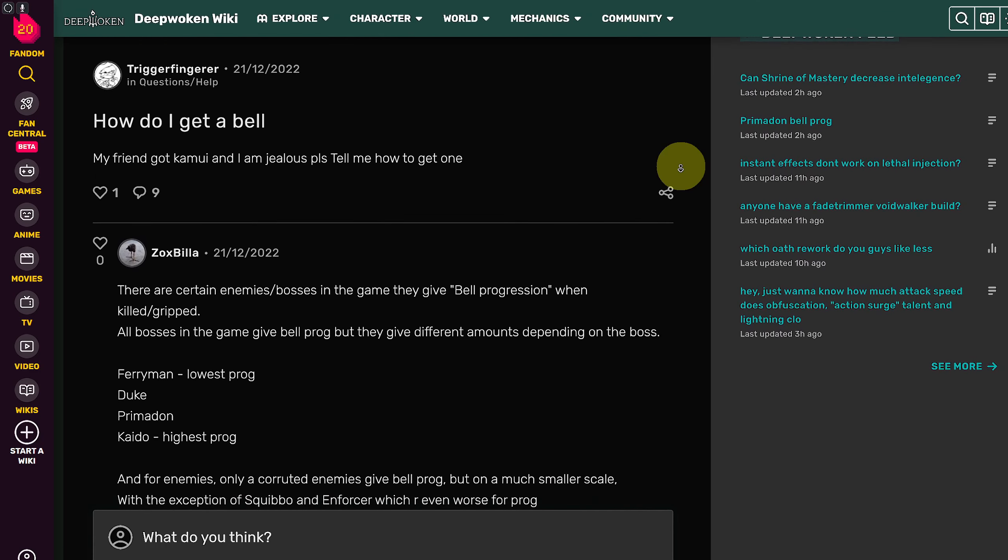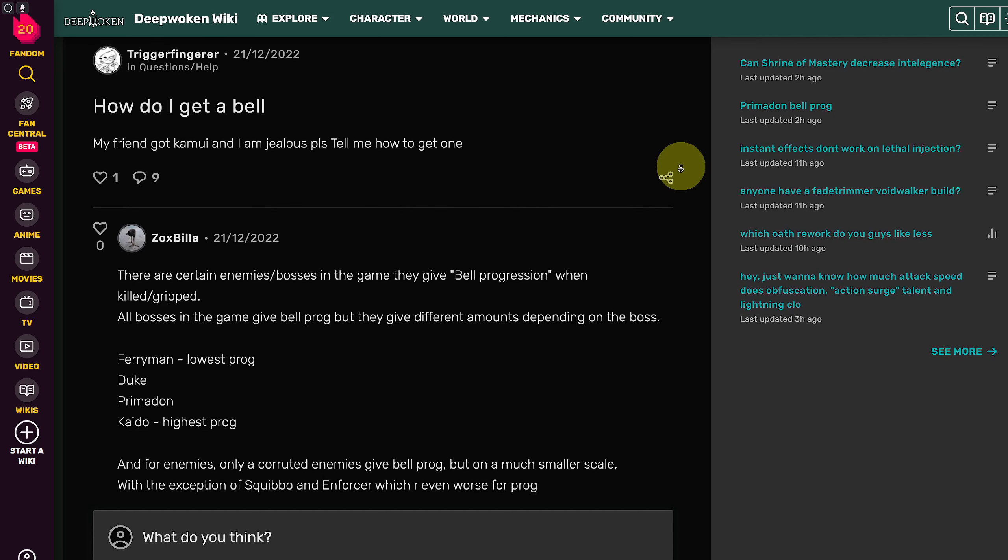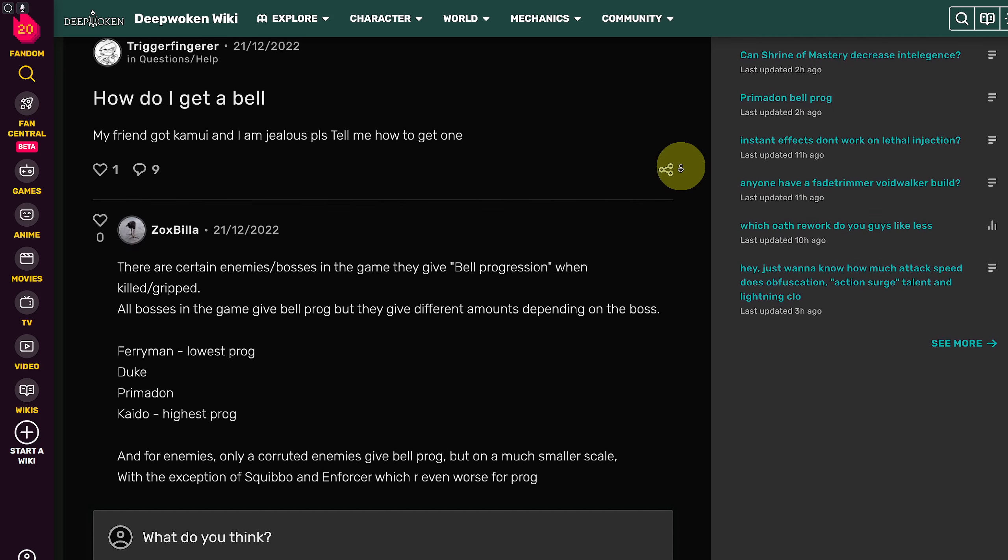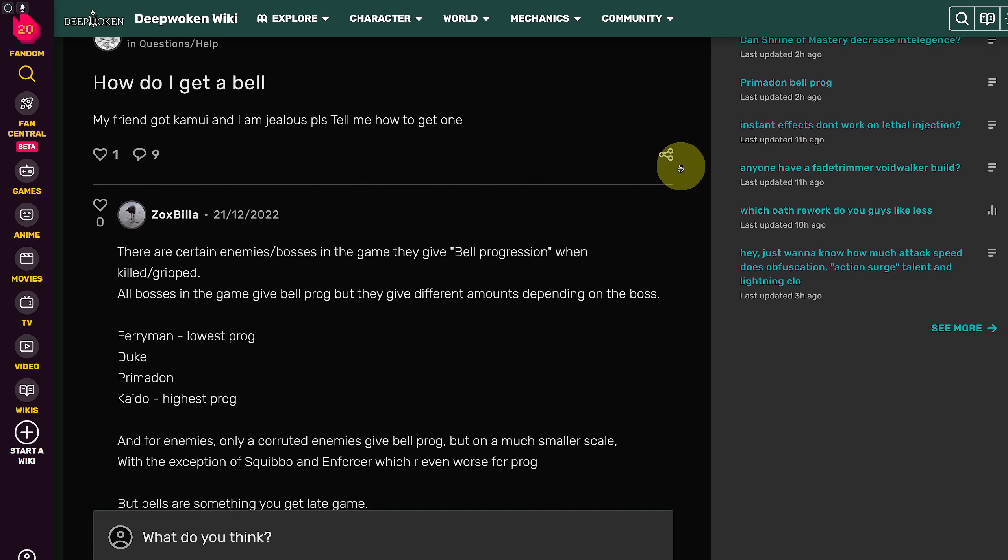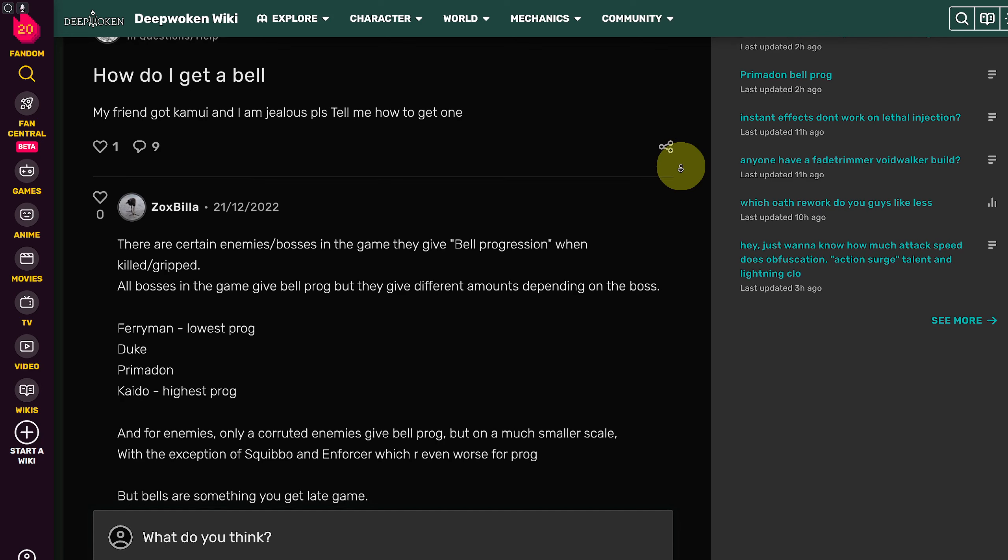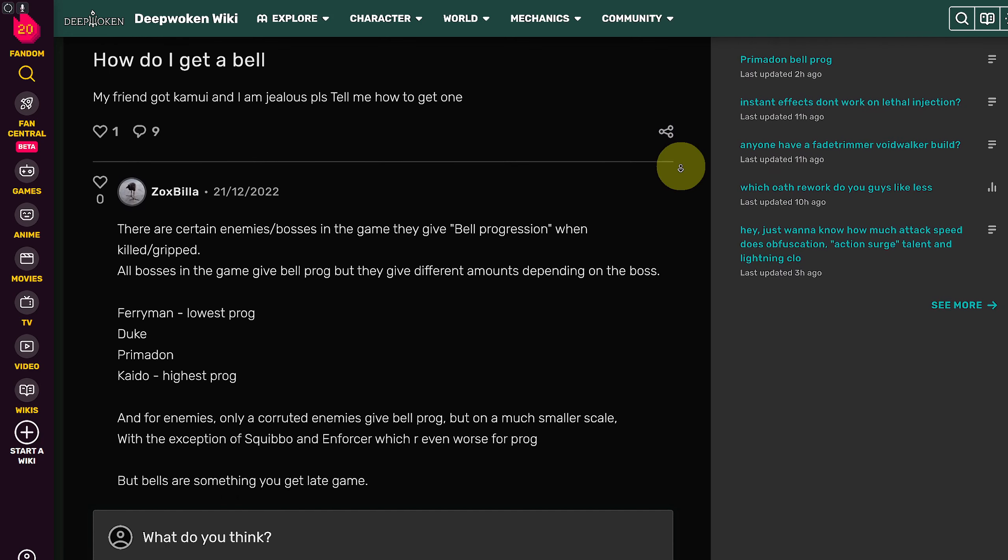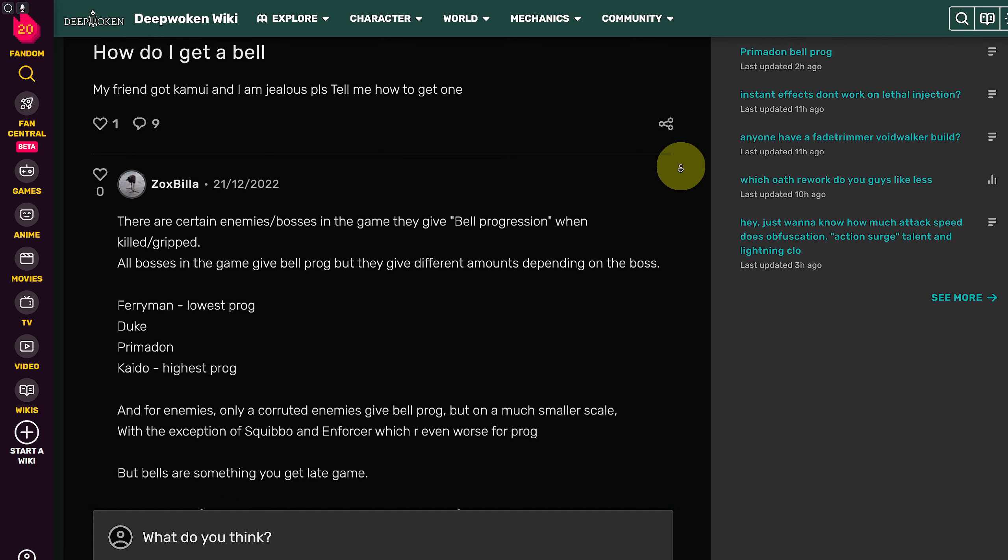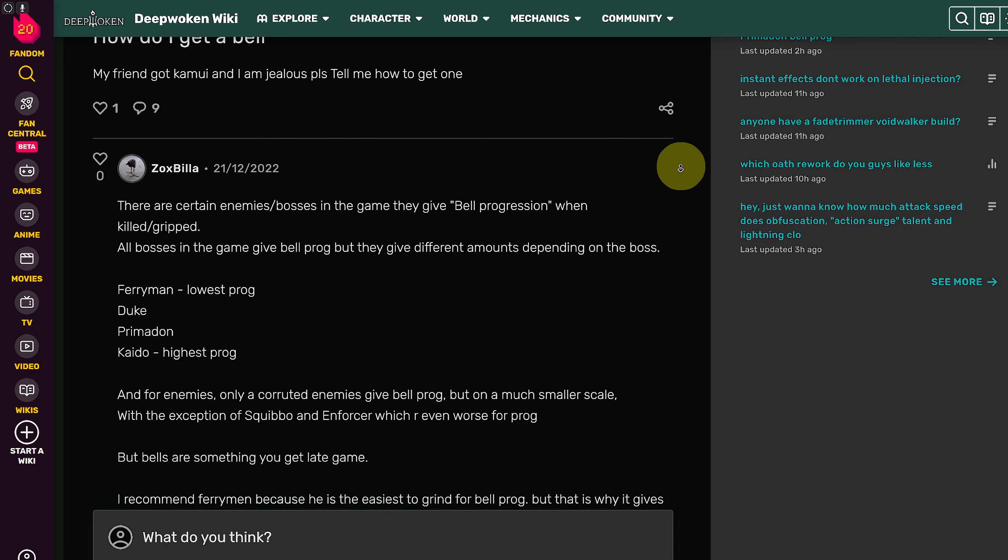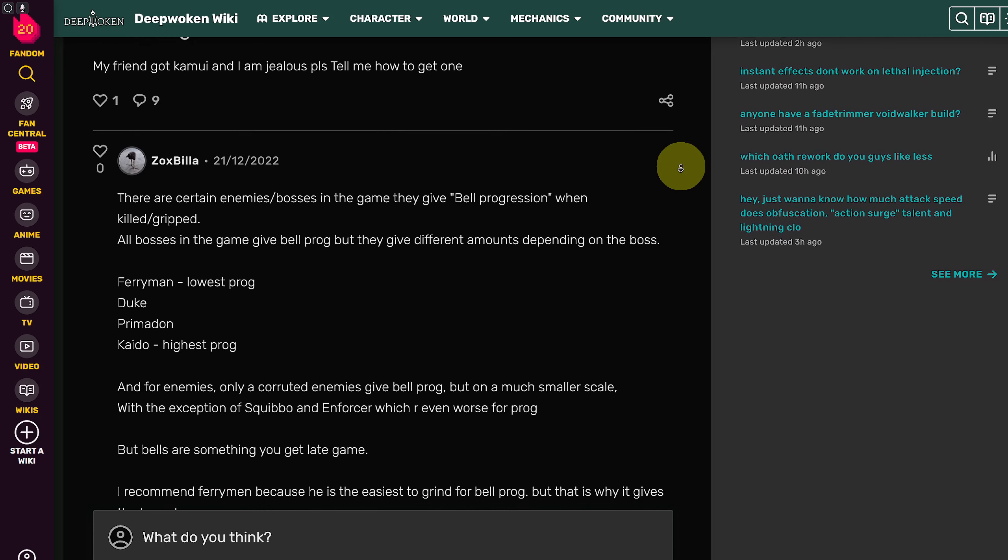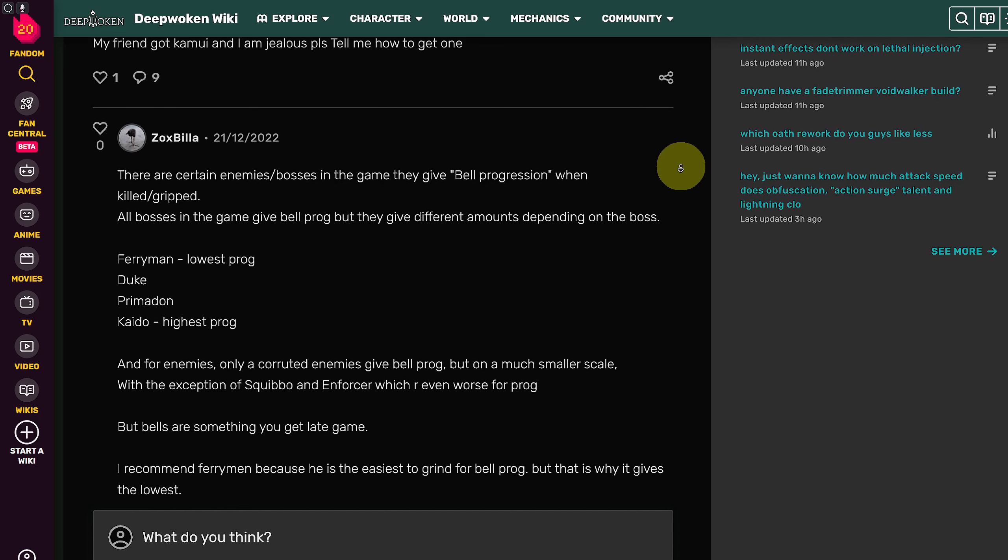There are certain enemies and bosses in the game that give bell progression when killed or gripped. All bosses in the game give bell prog, but they give different amounts depending on the type of the boss.